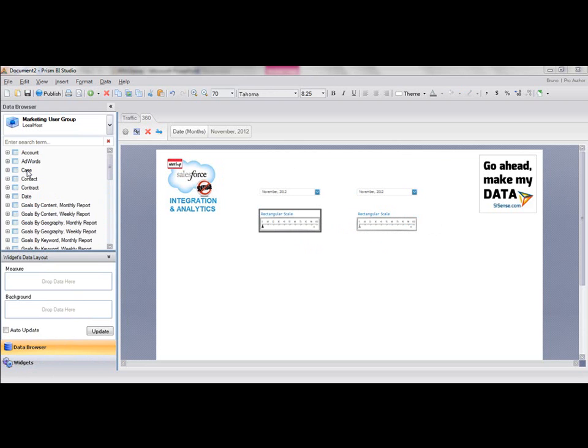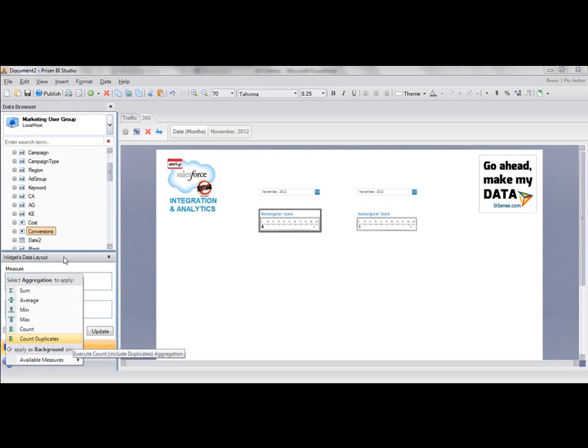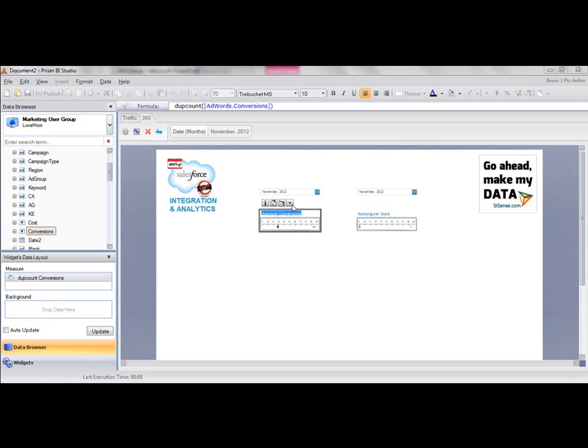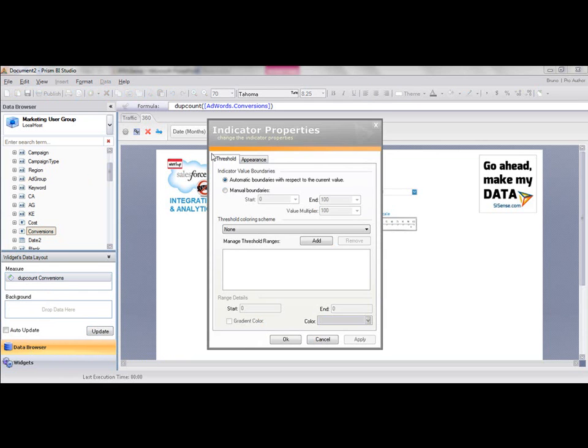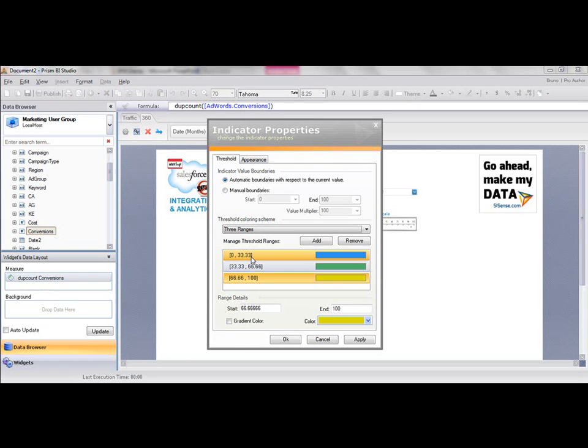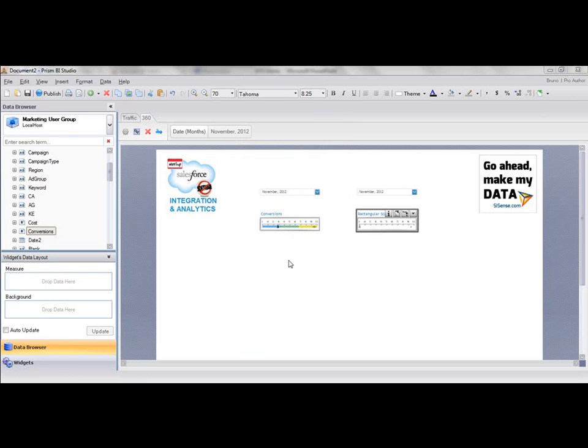For this one, we're going to look at AdWords conversions. I'm going to bring in my counts and I'm going to call that conversions. I'm also going to customize my indicator. You can see most applications out there will require some code in order to create threshold data, but in our case, we calculate. We look at the data, we calculate your ranges. What makes it really fast is that in just a few clicks, you can go in and add your data as well as your thresholds.